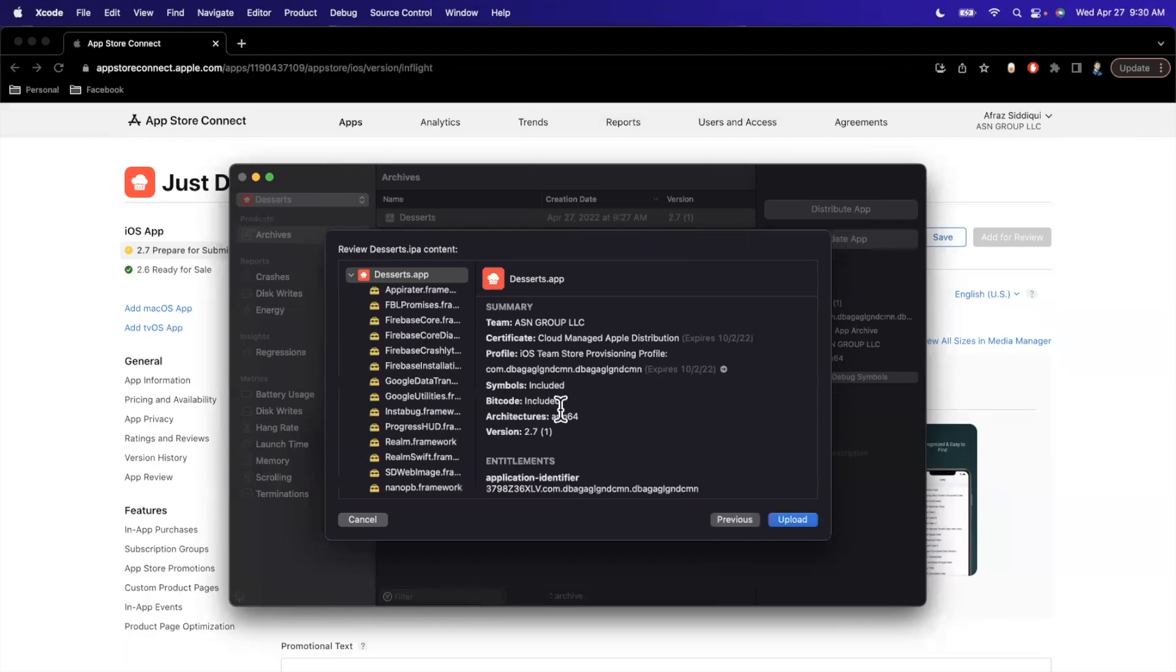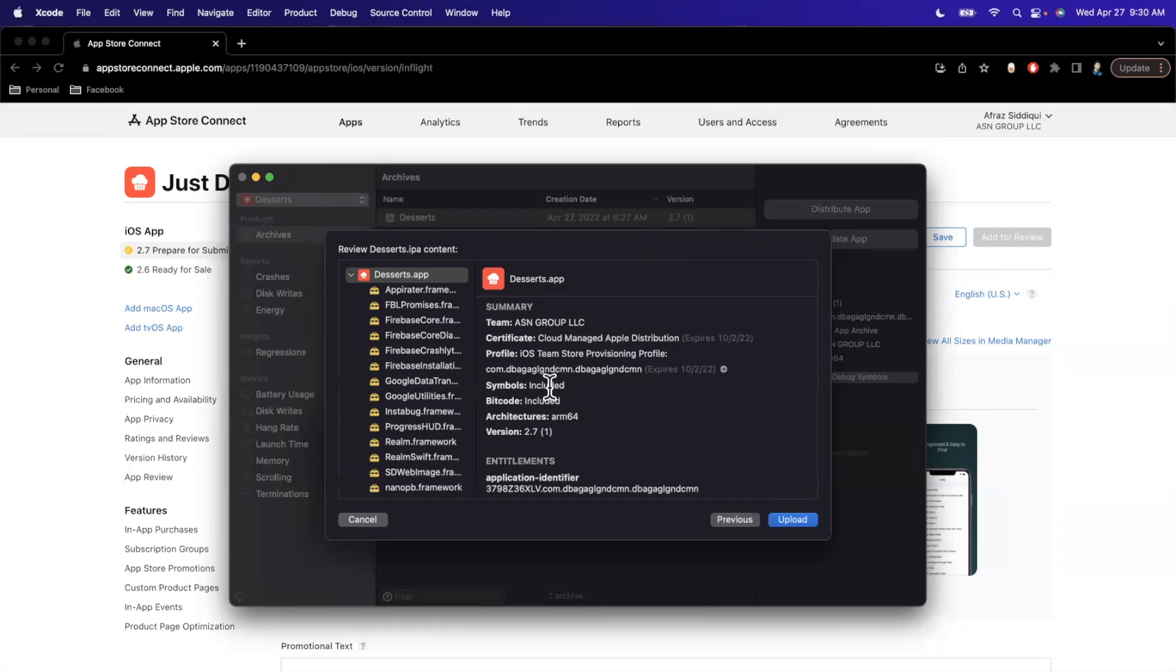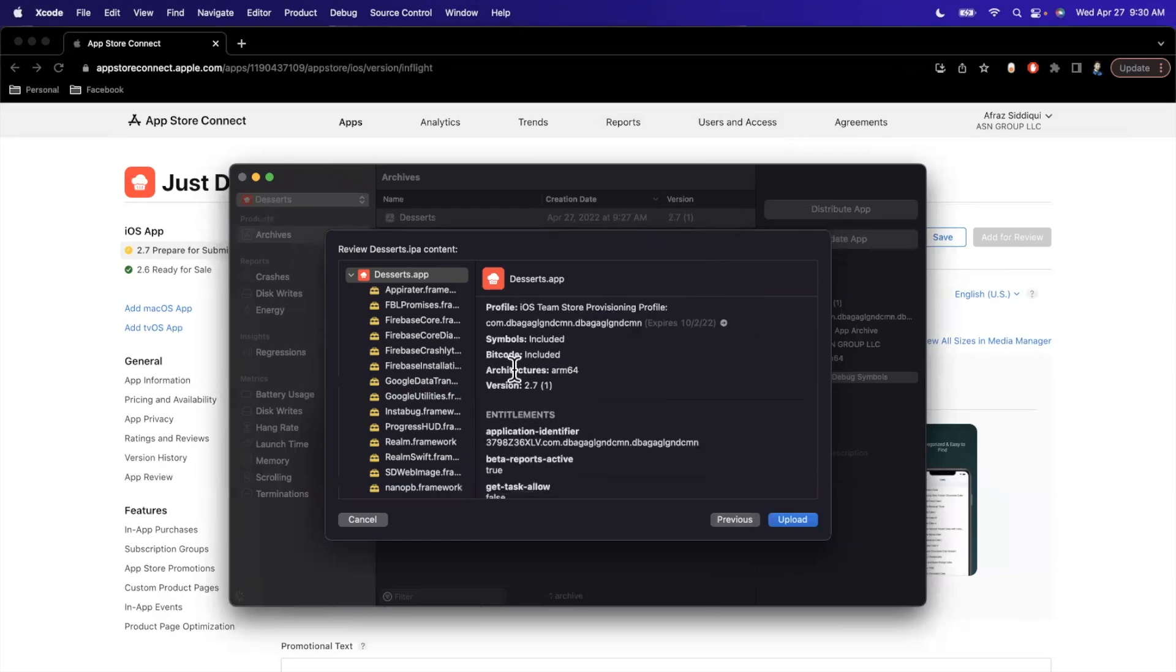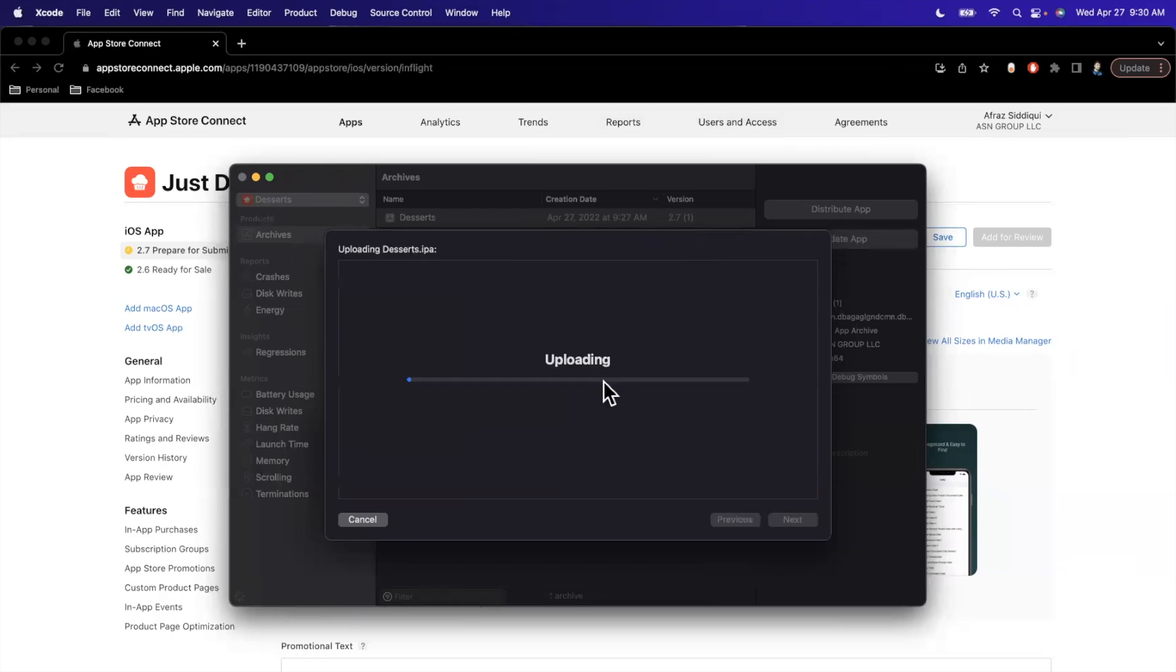So now it's going to say Processing. It'll show you a summary with your app icon, the team. It shows you the certificate. It even tells you that it's cloud-managed, the profile, the bundle ID, whether symbols are included, and some other information as well, like frameworks and whatnot. So we'll go ahead and continue here.